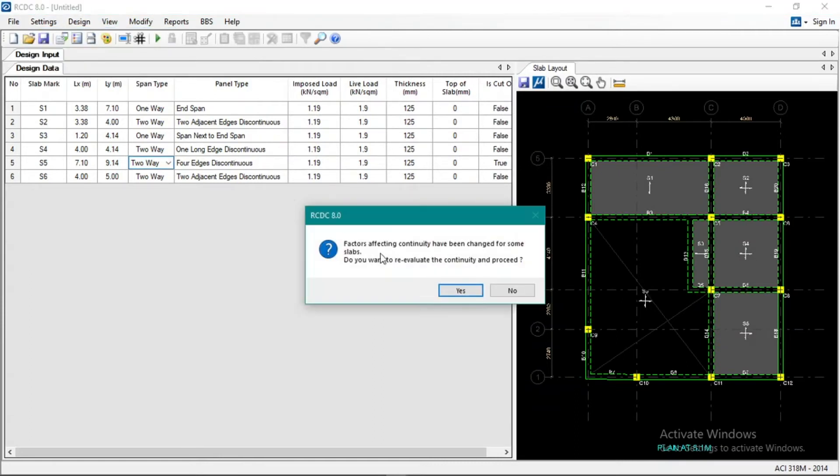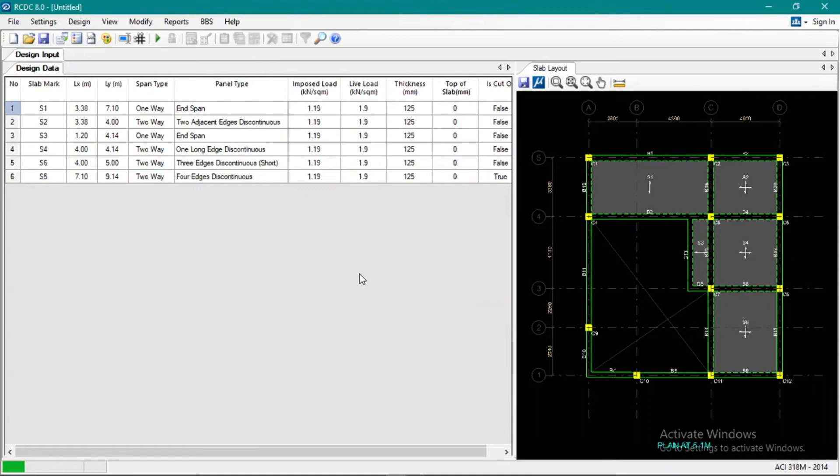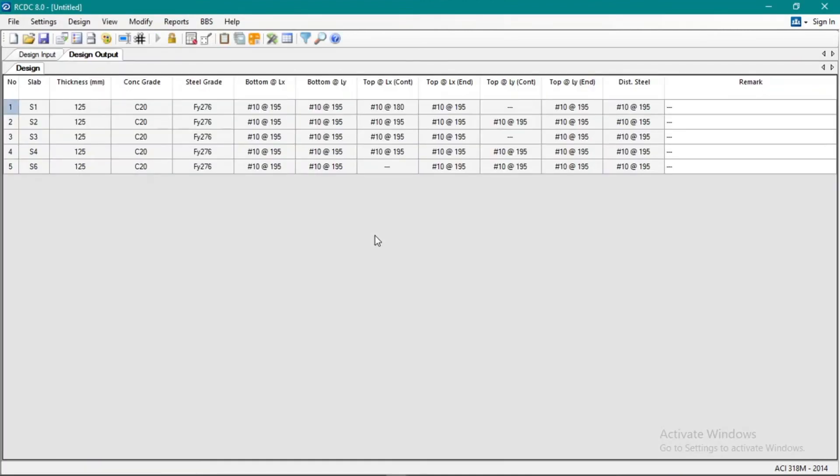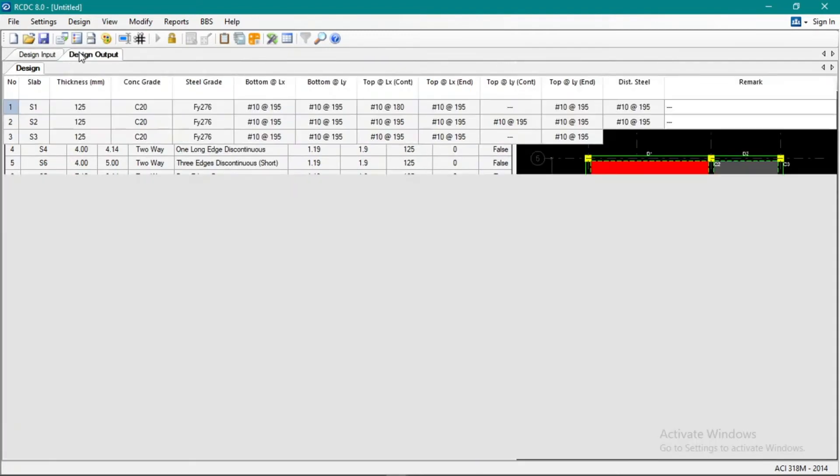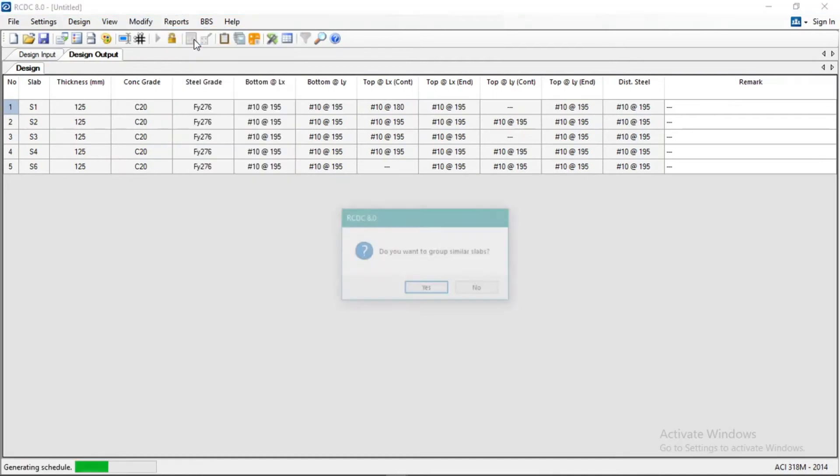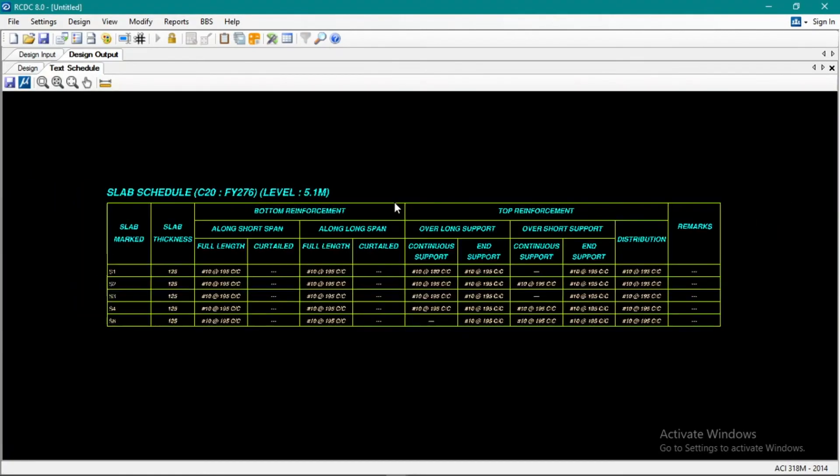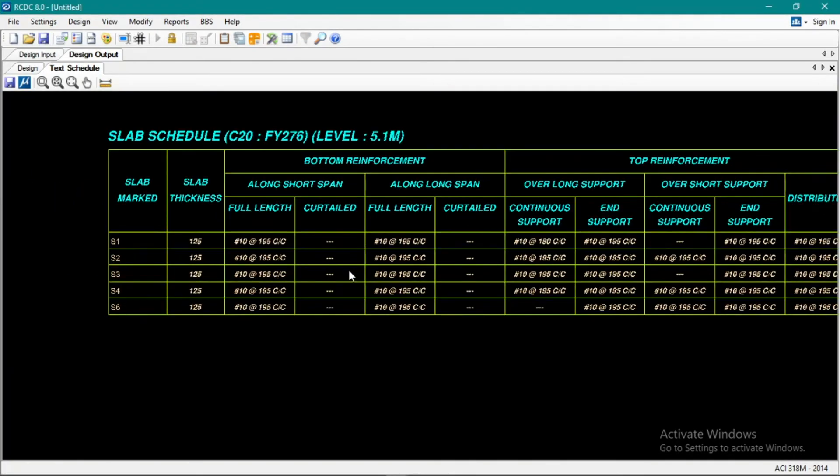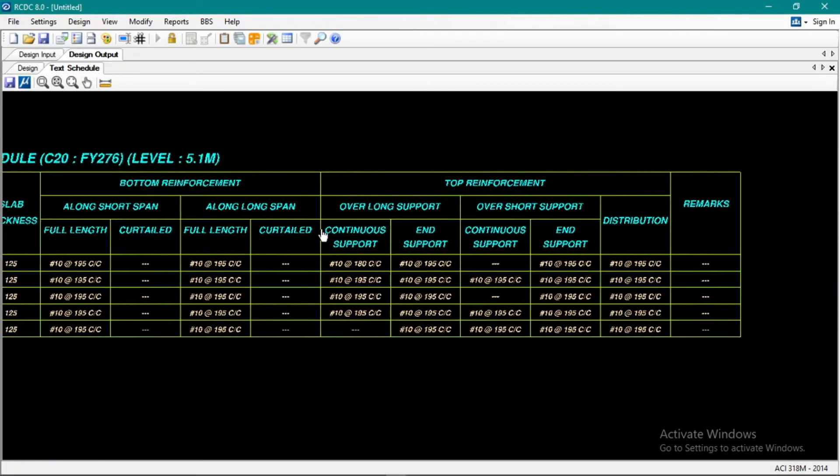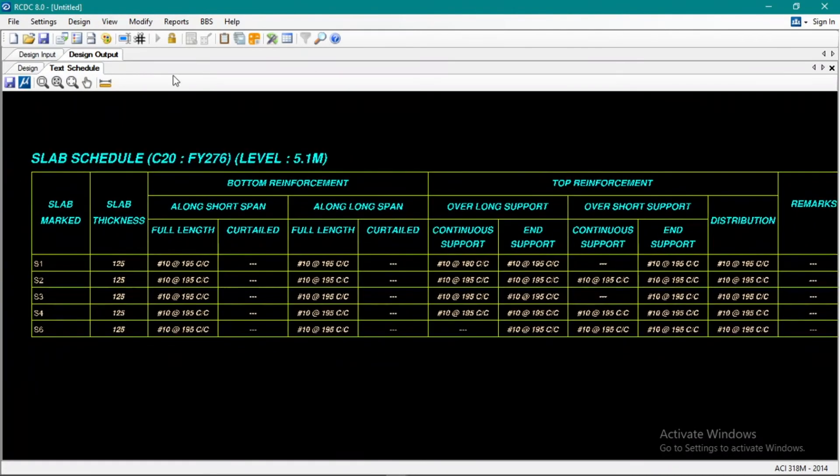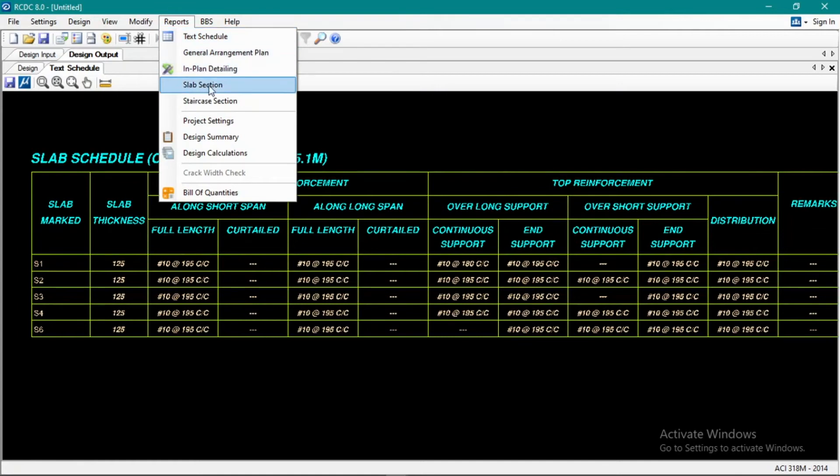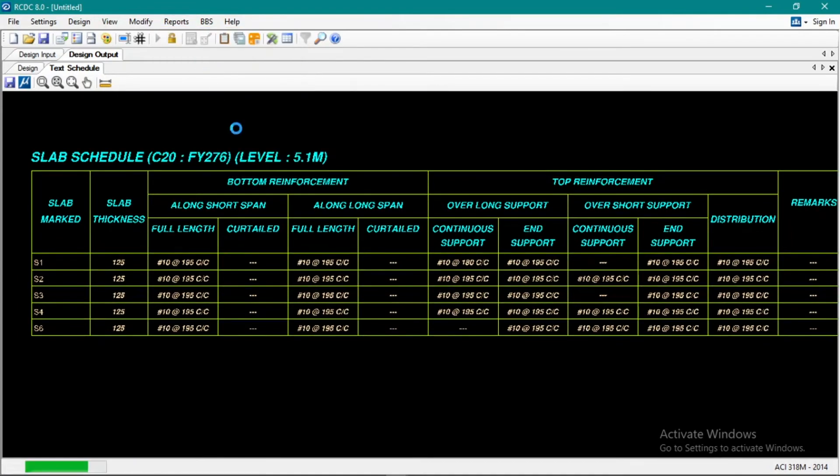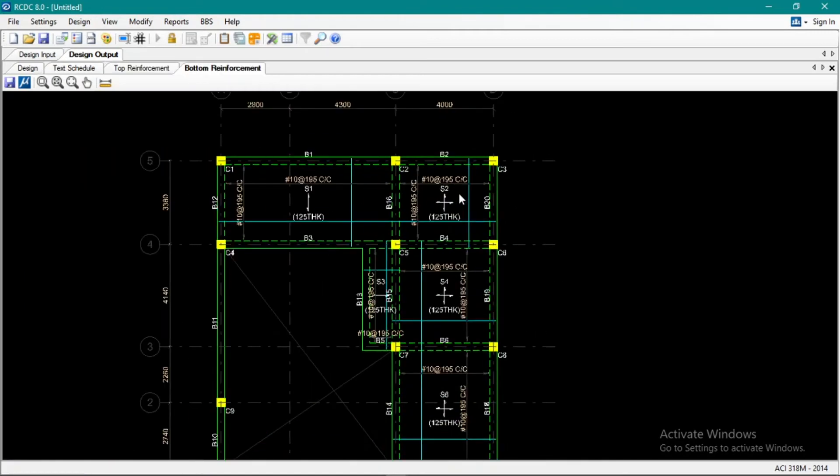Okay, next, record set, open and continuous, design. Mmm, done. That's it, the slab is designed. That's the design. And then here we go to reports, text schedule. The schedule of the slab is also listed there. Okay, so along short and long spans, bottom and top reinforcement are listed there. And in-plan detailing, okay yeah, in-plan detailing.